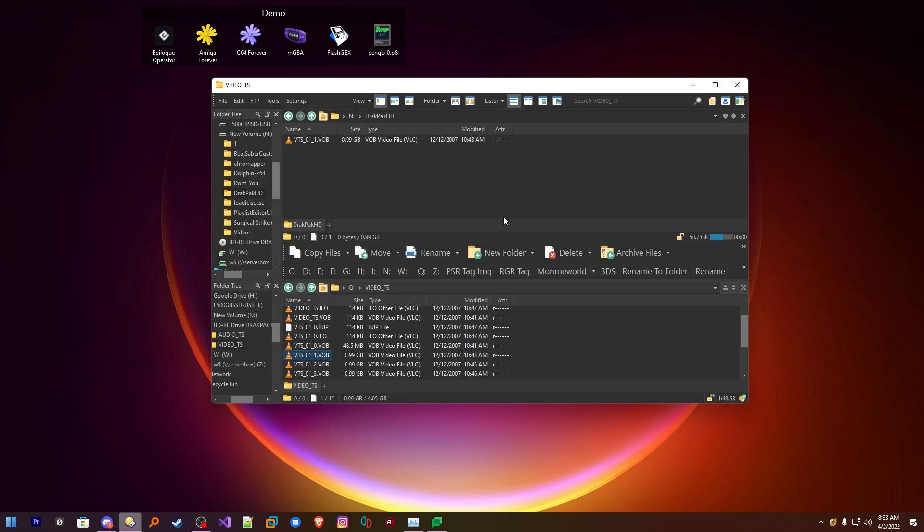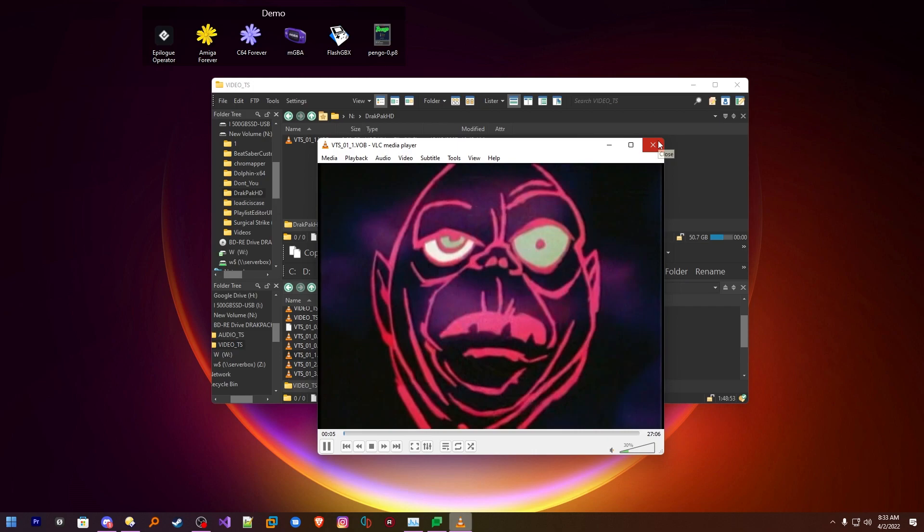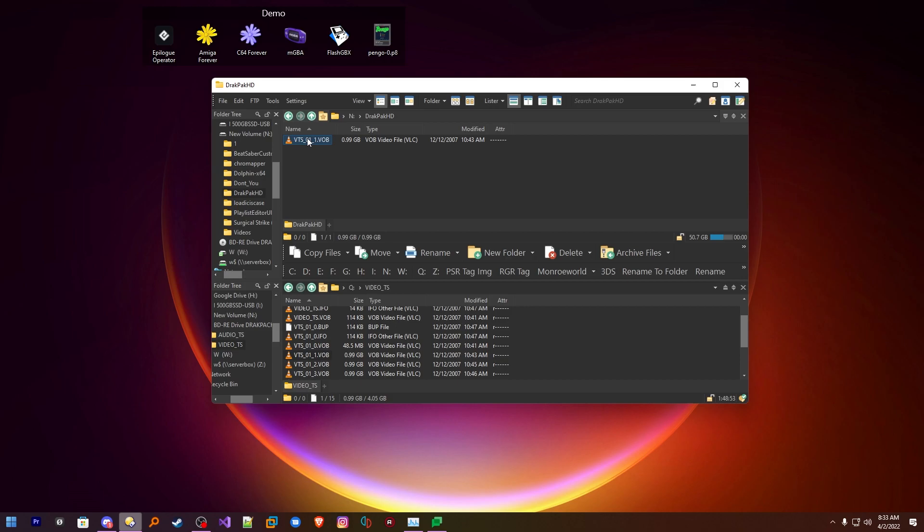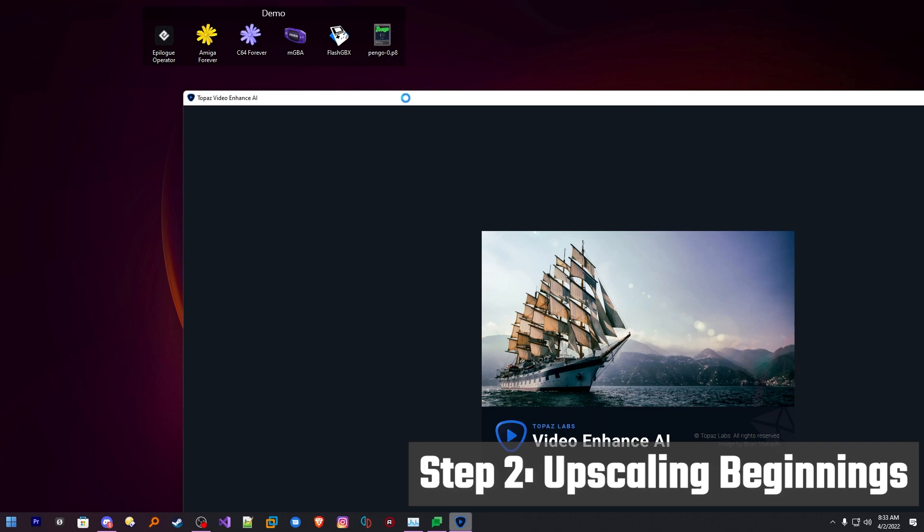So now if we take a look at that VOB file inside of VLC. Yep. Looks great. All right. So we know CSS has been taken off of there. And we want to go ahead and make a copy of this onto our local drive. I've already done it to spare us the effort, but the copy that's on your hard drive will now be deprotected. So let's get started with the upscaling.